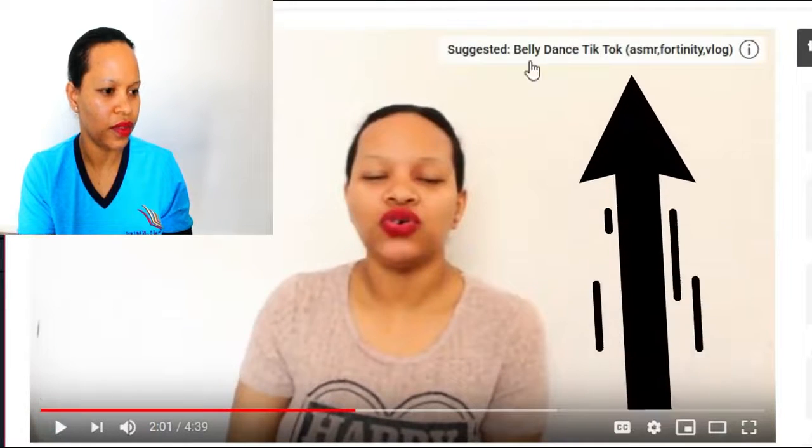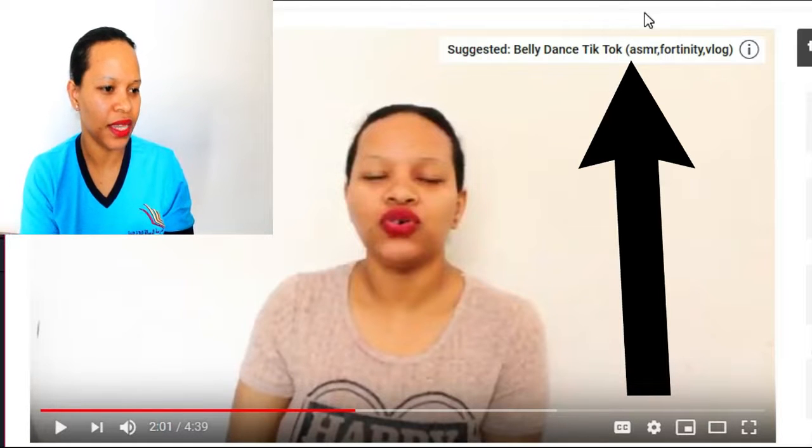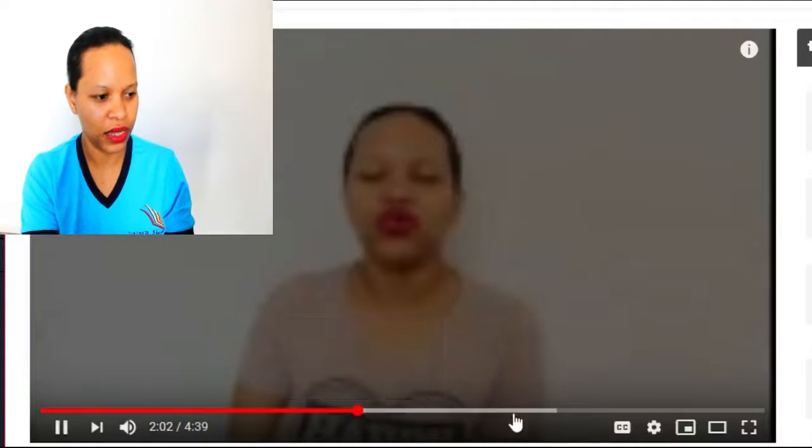Let's check out the second one. The second info card I just made — let me see, around three and two, four minutes. Okay, this is it. This is my second info card — Belly Dance TikTok. This is my second info card. So when people watch our video, they can click it and watch that video too. Let me check my third info card.